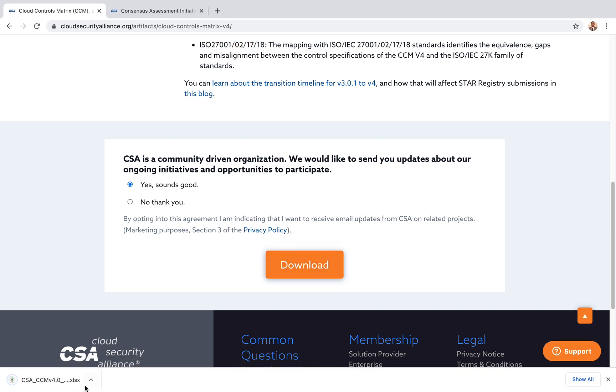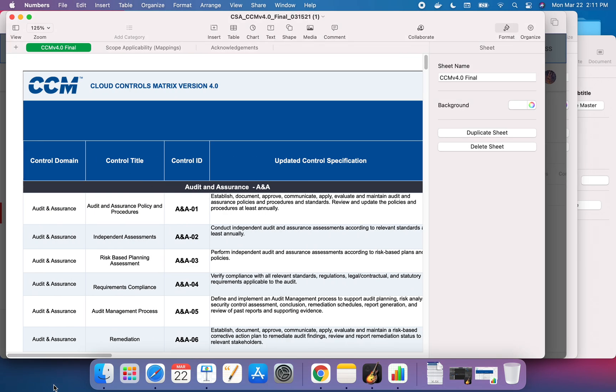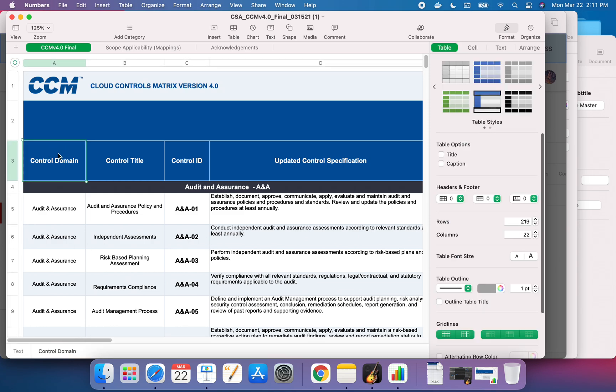It will download the document for you. If you open it up, this is the document you should be looking at. If you've gone through the questionnaire, it should look kind of similar. You have the control domain. If you have any experience with ISO 27001 or NIST controls, you know there will be a bunch of domains.